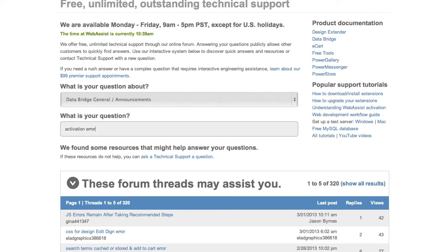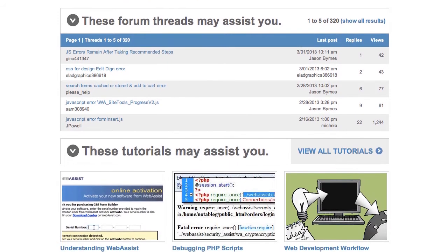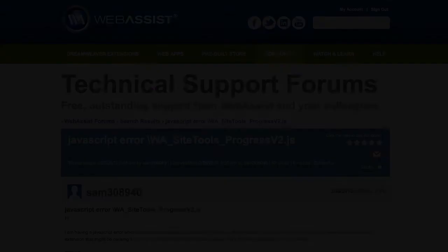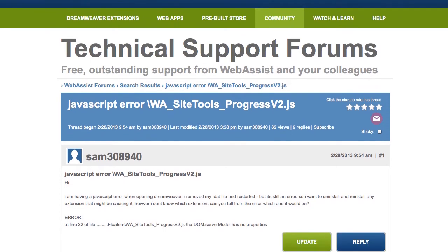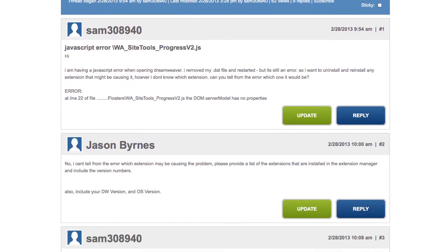Once I've typed in a question or some keywords, you can see that below I get some resources that may assist me. Some people may have already asked this question, or we may have a tutorial on the subject. If I see a forum thread that sounds a lot like my issue, I can go ahead and click on it, and it opens that forum thread for me. I can see if this sounds like the same issue I'm having, and see if technical support has resolved the problem, and I could try it as well. This would be a very quick resolution to an issue I would be having.